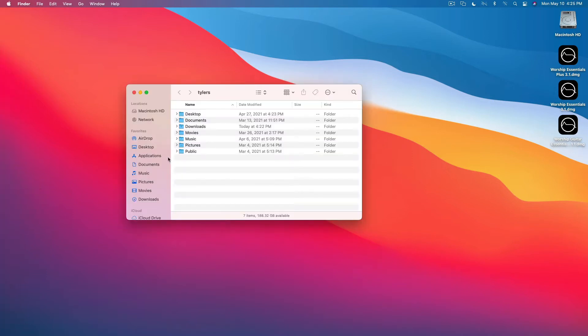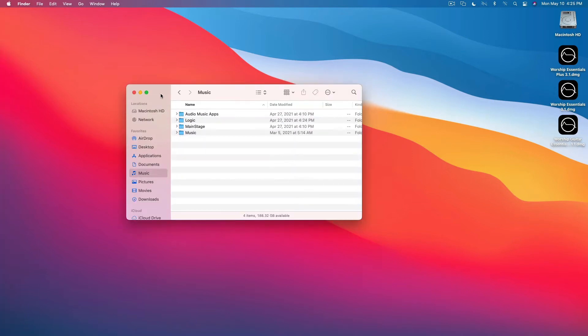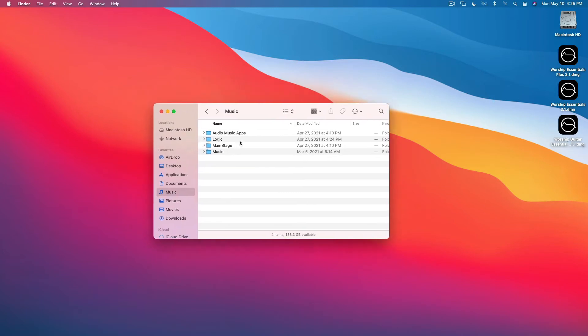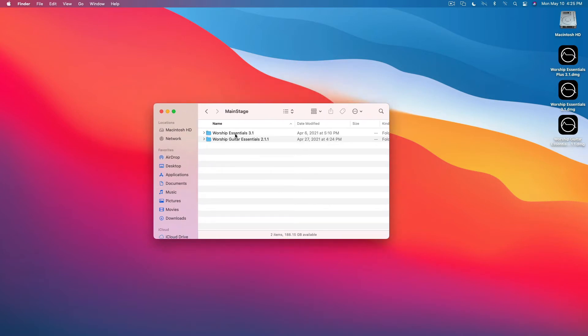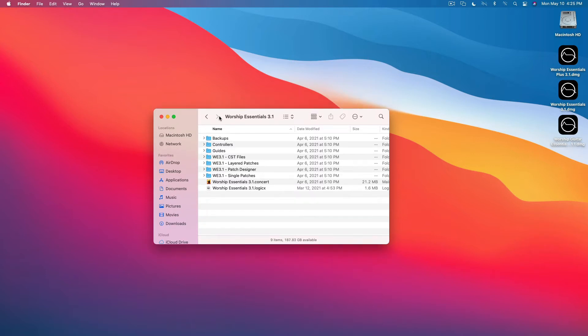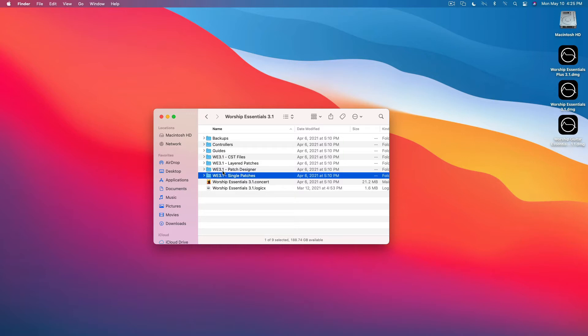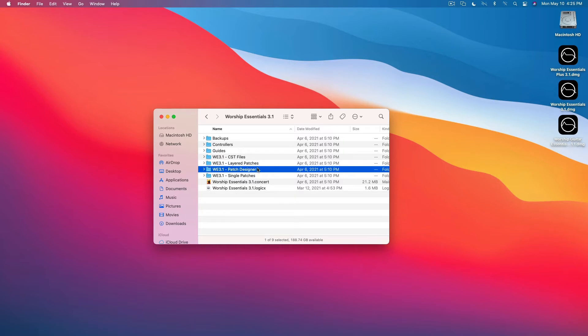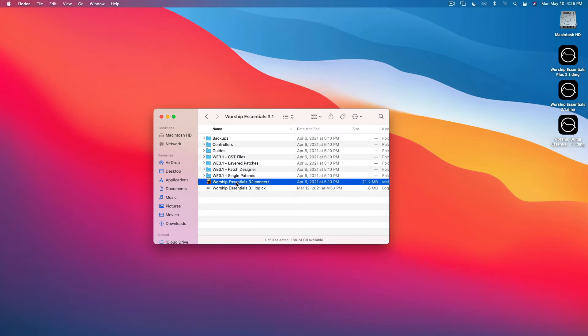So let's jump over here. This is the folder for Worship Essentials 3.1 and we have single patches, layered patches, and also patch designer patches that are included with this template here.